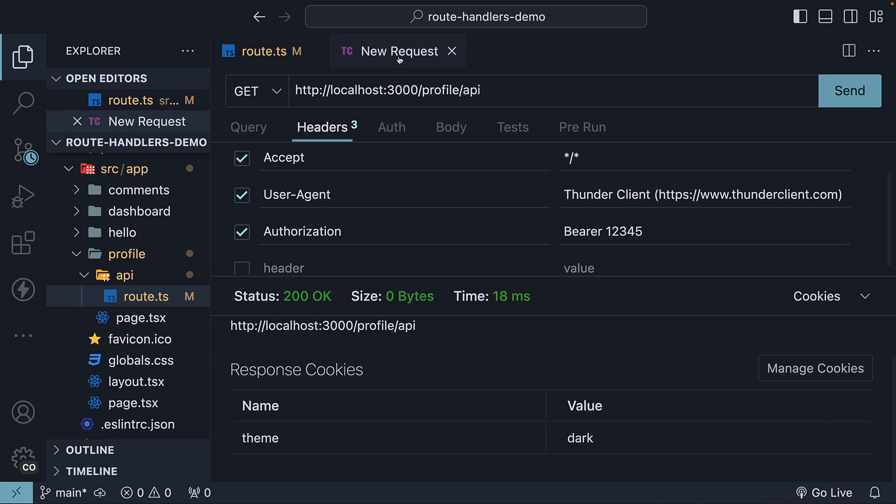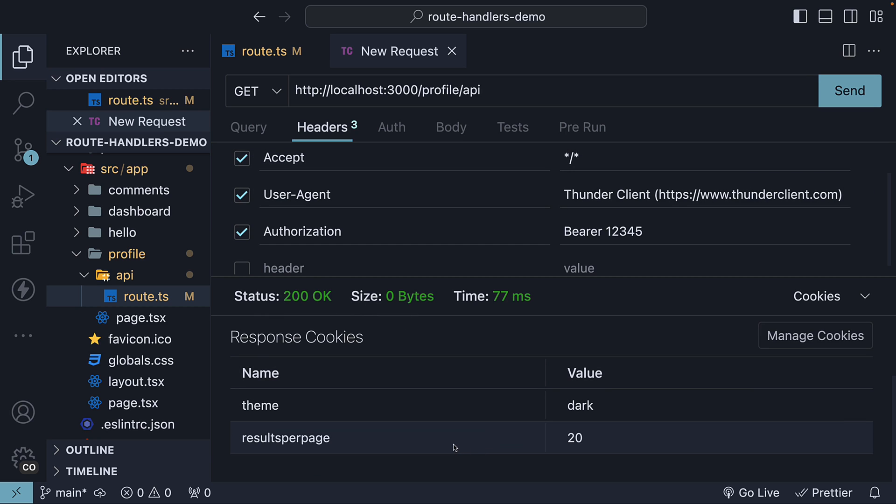Back in Thunder Client, send a request, and we should see the new cookie, results per page, with a value of 20.